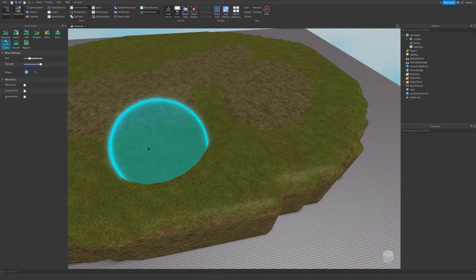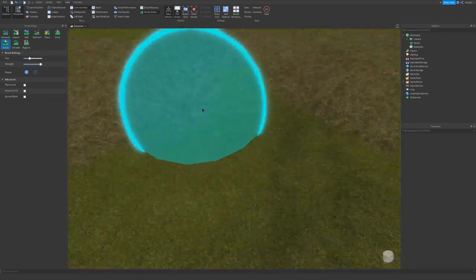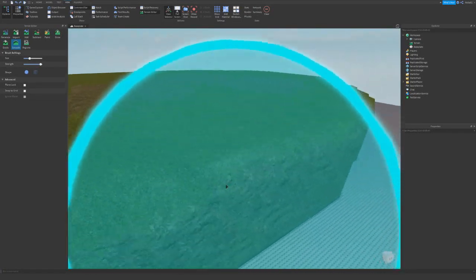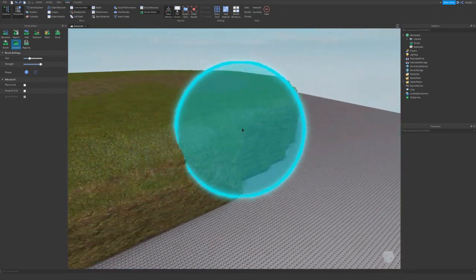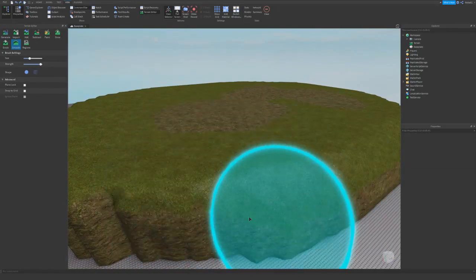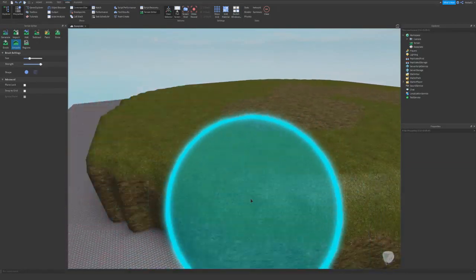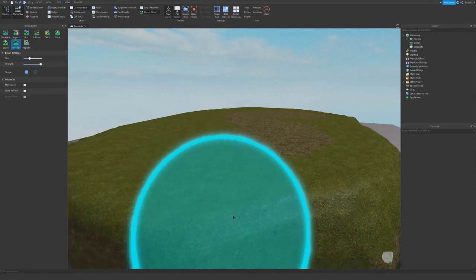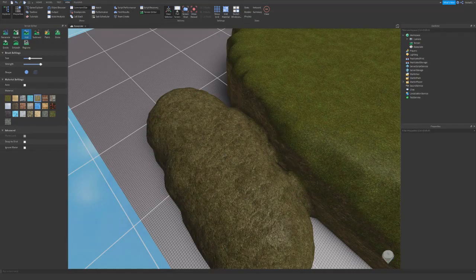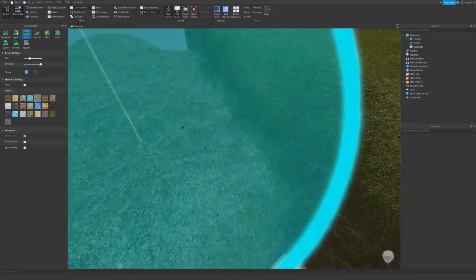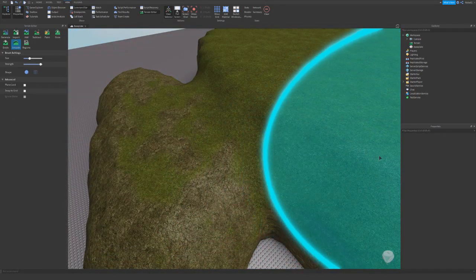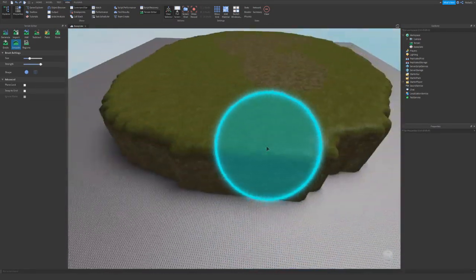Erode is the exact opposite of grow — it basically erodes terrain and makes it go down a little like a bevel. Smooth is basically smoothing parts of terrain to look better. I use smooth when something doesn't look good and I need to connect things. Sometimes in smooth terrain things are disconnected and look kind of weird, so I use smooth and it connects it really well to make it look better.